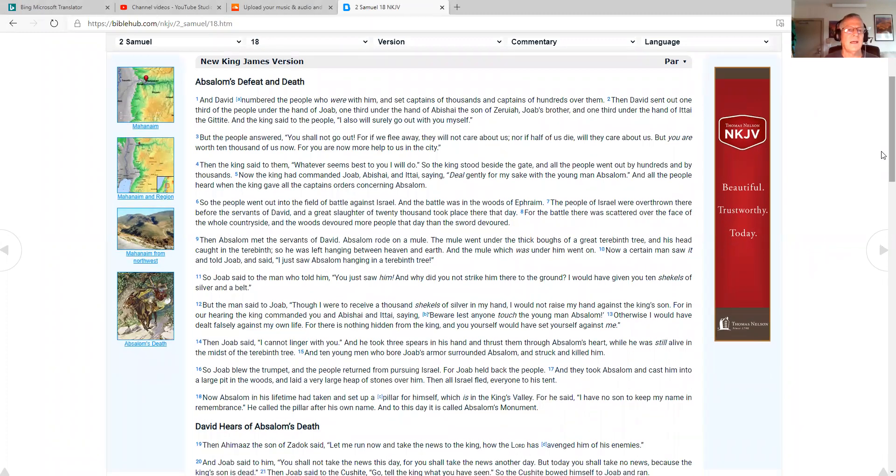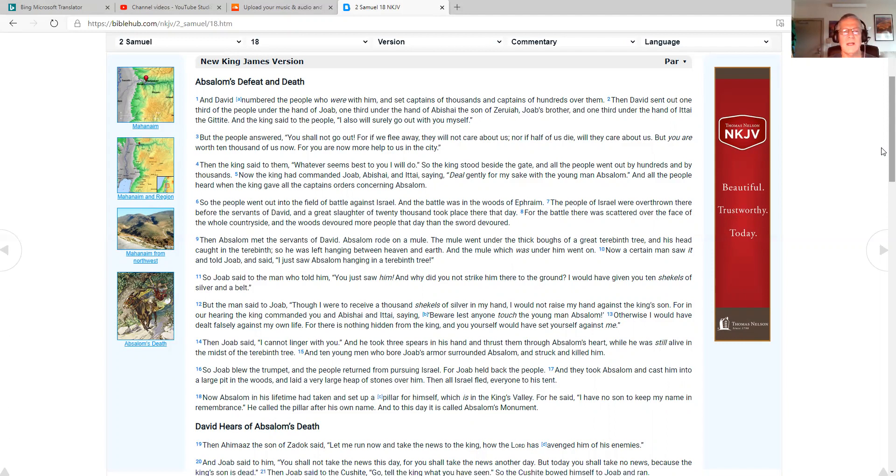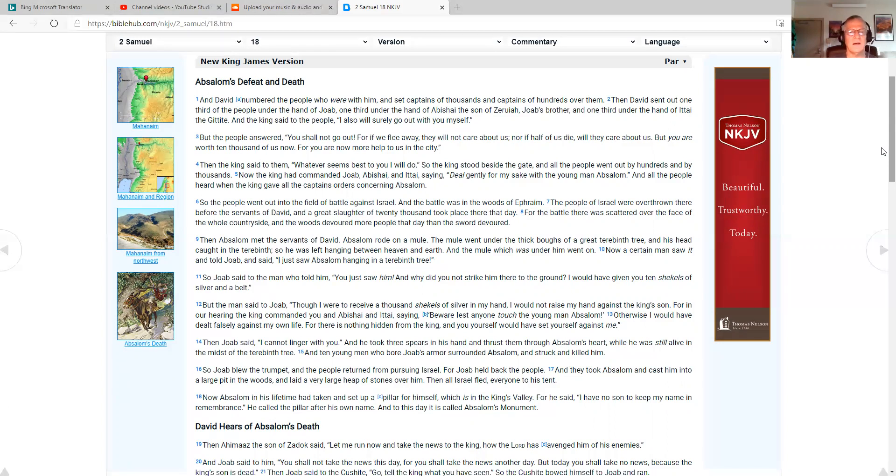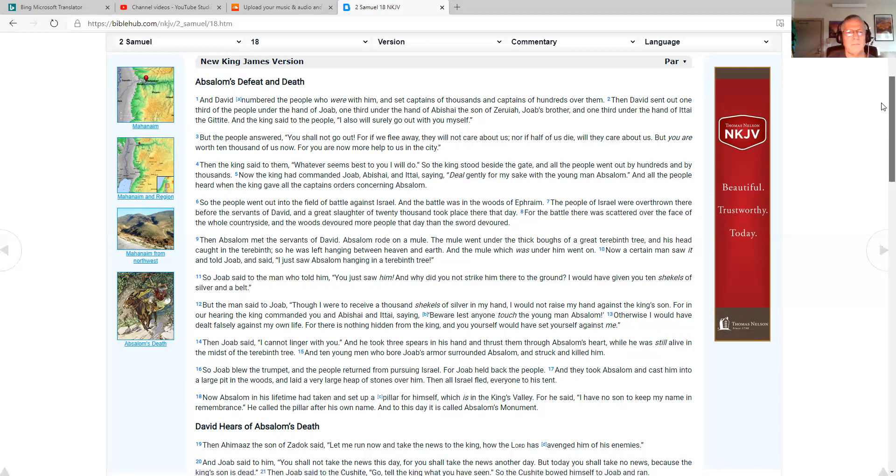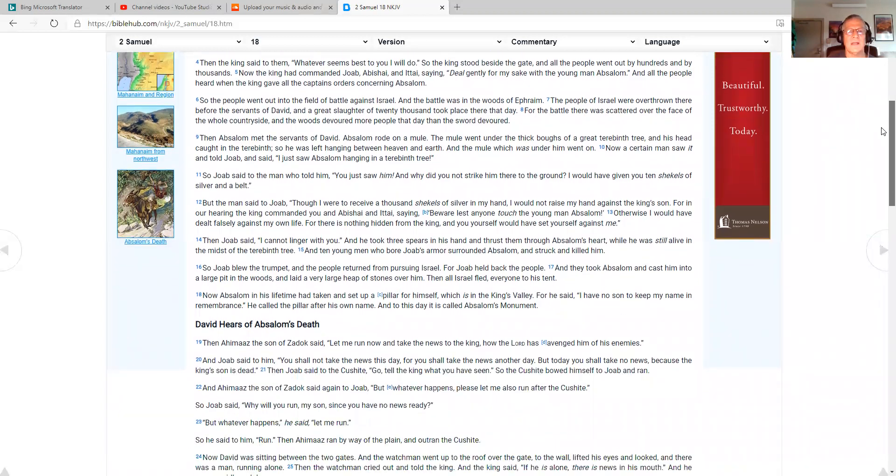2 Samuel 18, Absalom's defeat and death. David numbered the people who were with him and set captains of thousands and captains of hundreds over them. David sent out one-third of the people under the hand of Joab, one-third under the hand of Abishai the son of Zariah, Joab's brother, and one-third under the hand of Itthai the Gittite. The king said to the people, I also will surely go out with you myself.